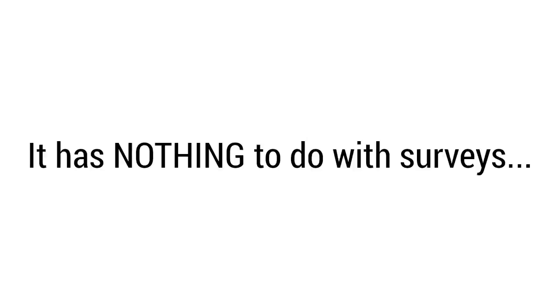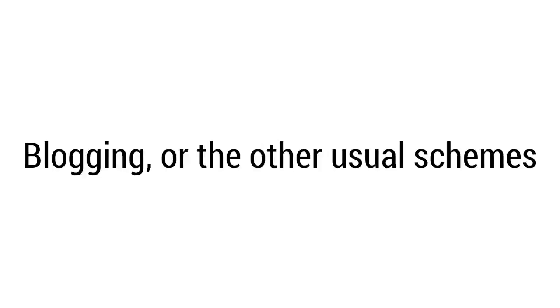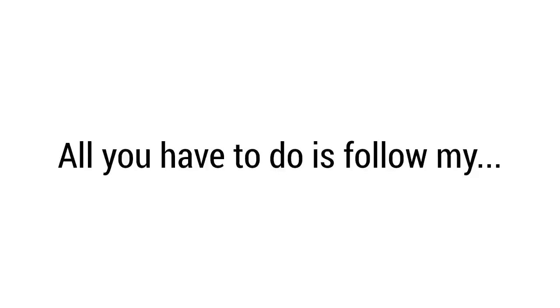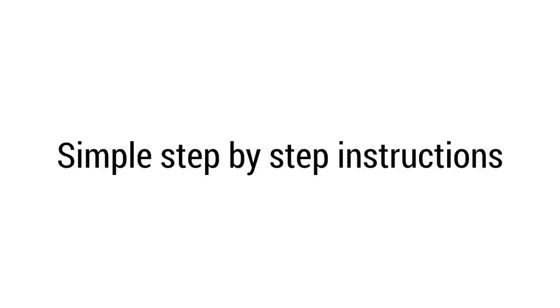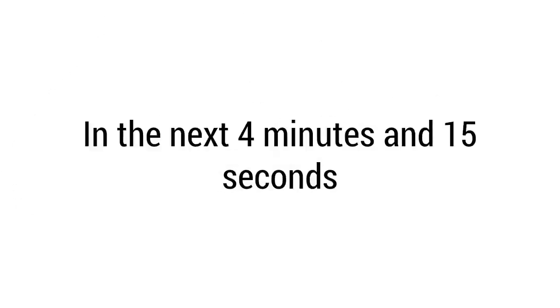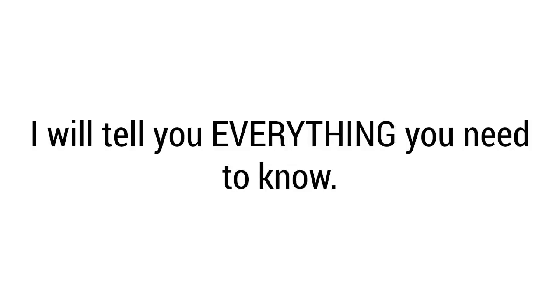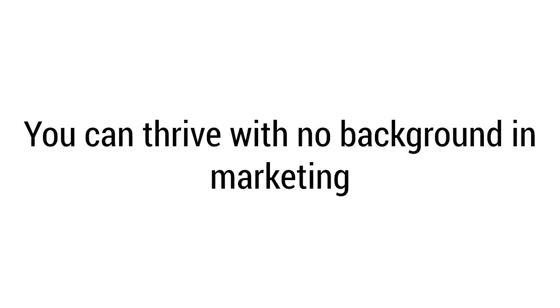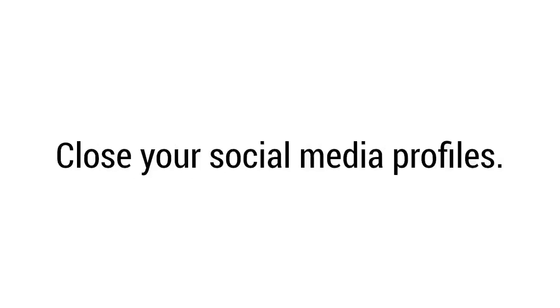It has nothing to do with surveys, blogging, or the other usual schemes. It's not a weird loophole that won't last for more than a few days. It's not gambling in any way, shape, or form. All you have to do is follow my simple step-by-step instructions to start making money online today. So if this sounds good to you, in the next four minutes and 15 seconds I will tell you everything you need to know. You can succeed even if you failed before. You can thrive with no background in marketing, sales, or any education at all. You can start in under 25 minutes and 14 clicks.